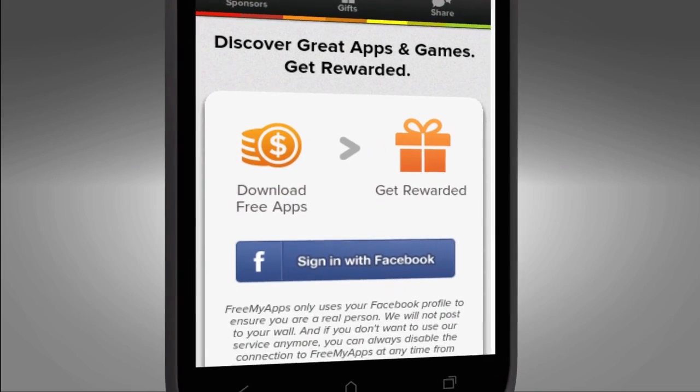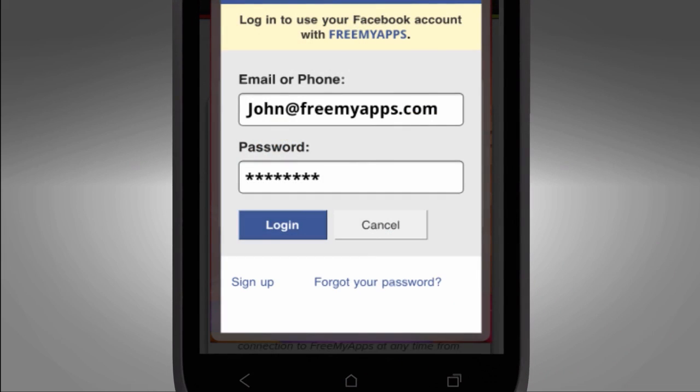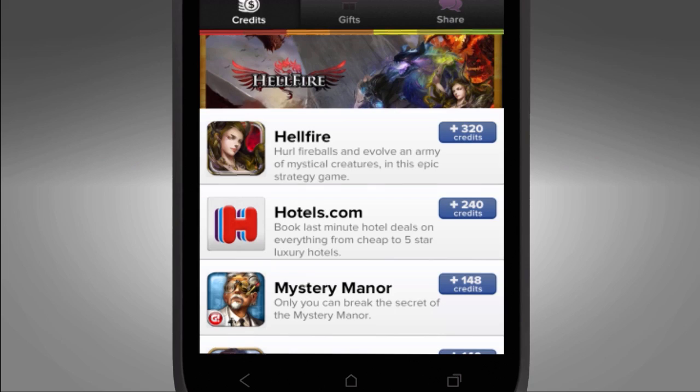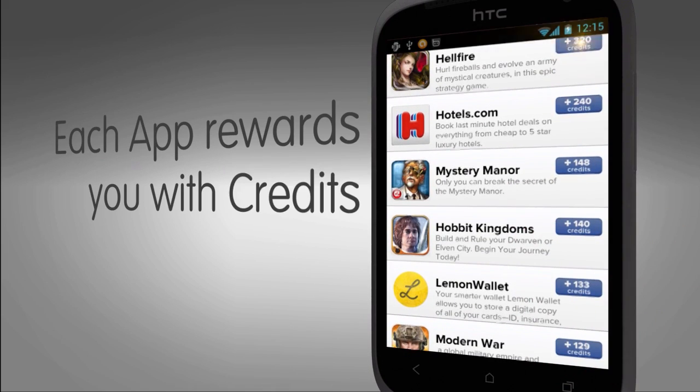Once it's downloaded, you're going to want to go ahead and verify your Facebook account. If you have a little bit of trouble, just make sure you have the Facebook app on your device to help facilitate the communication.